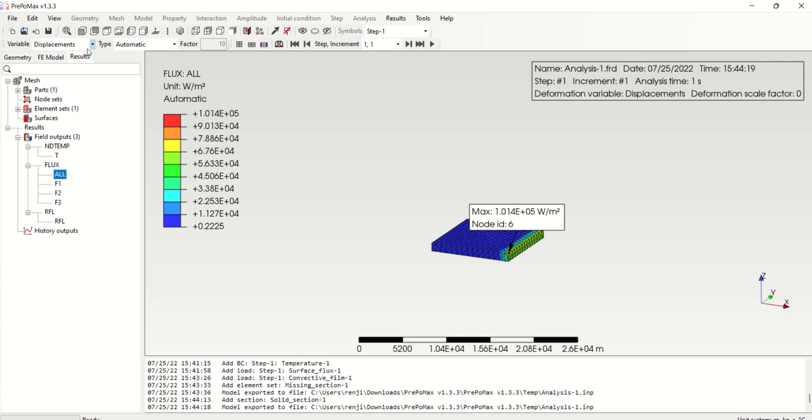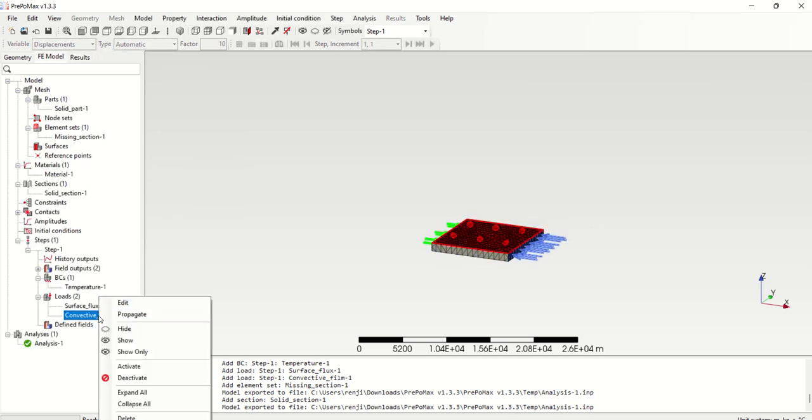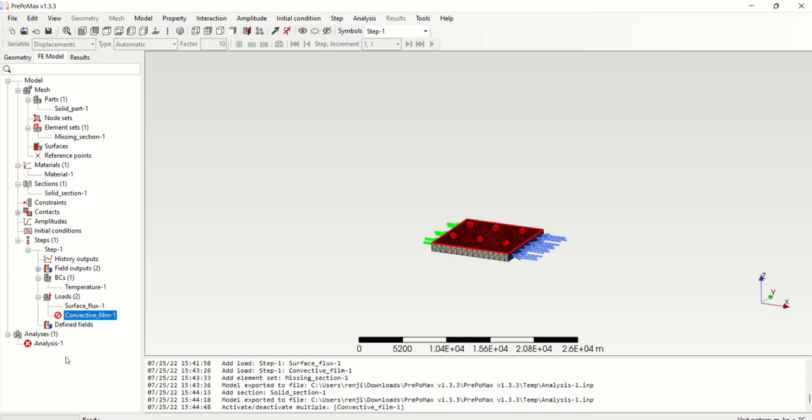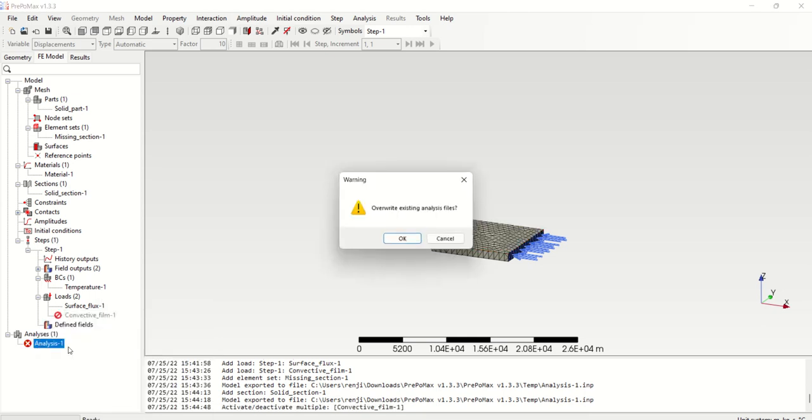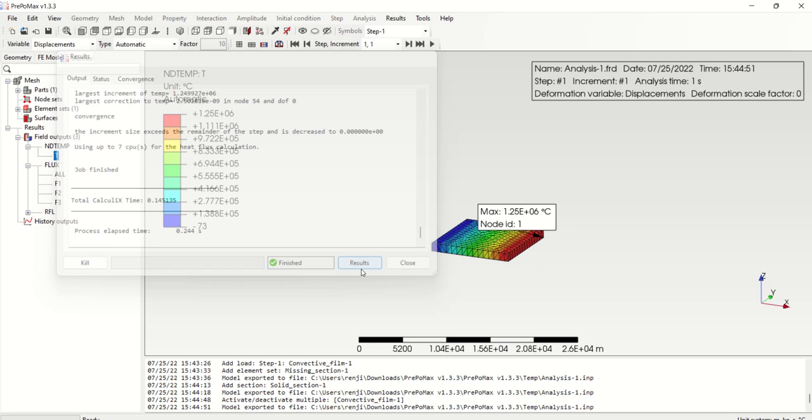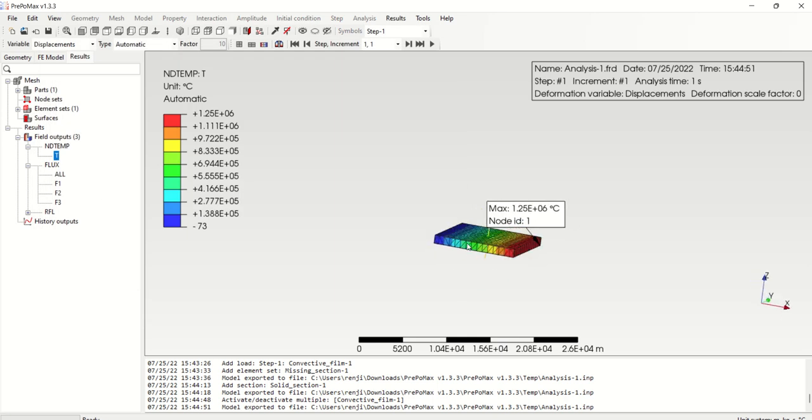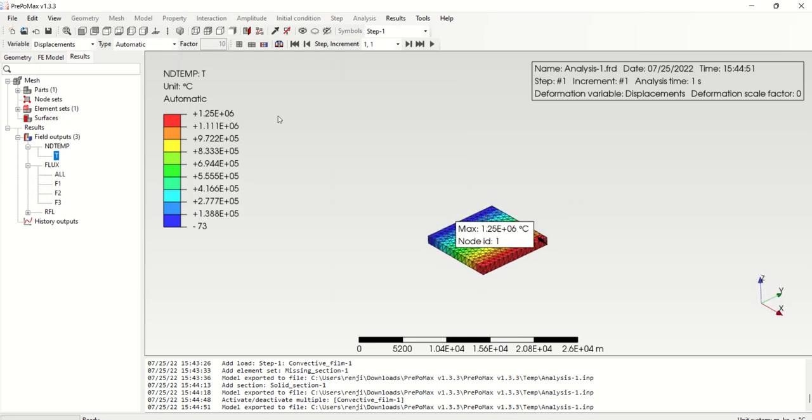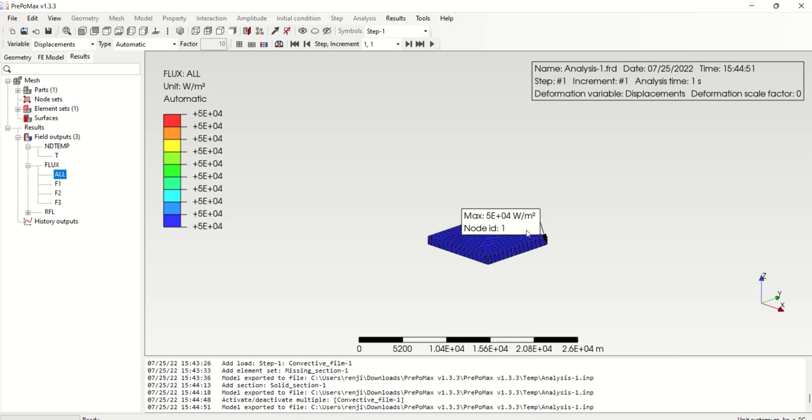And if you change the, if you suppress the convective film, if I deactivate it and if we rerun my analysis, you can see the flux variations from this one. So this is the temperature and this is the heat flux.